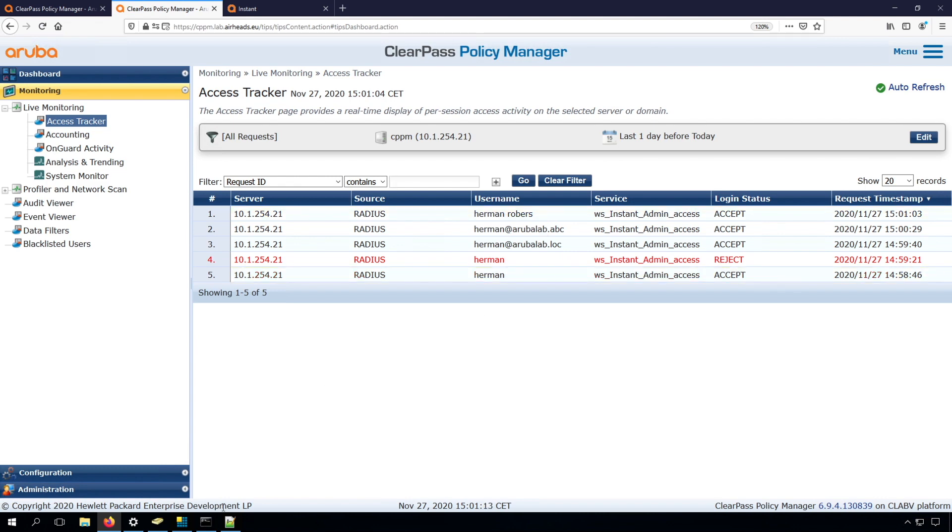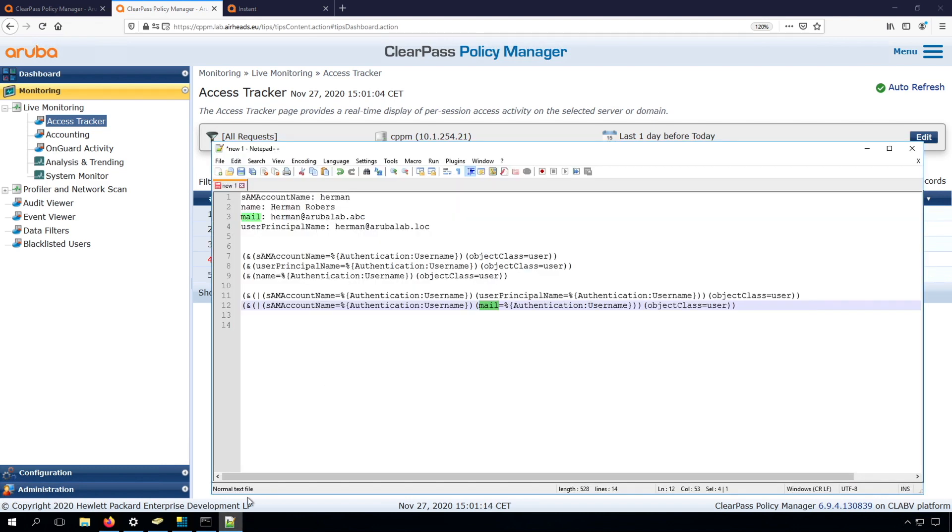So basically, if we can check here the field names by changing the query, we can determine on which field in Active Directory the query will be done, and at which field the username should be considered.